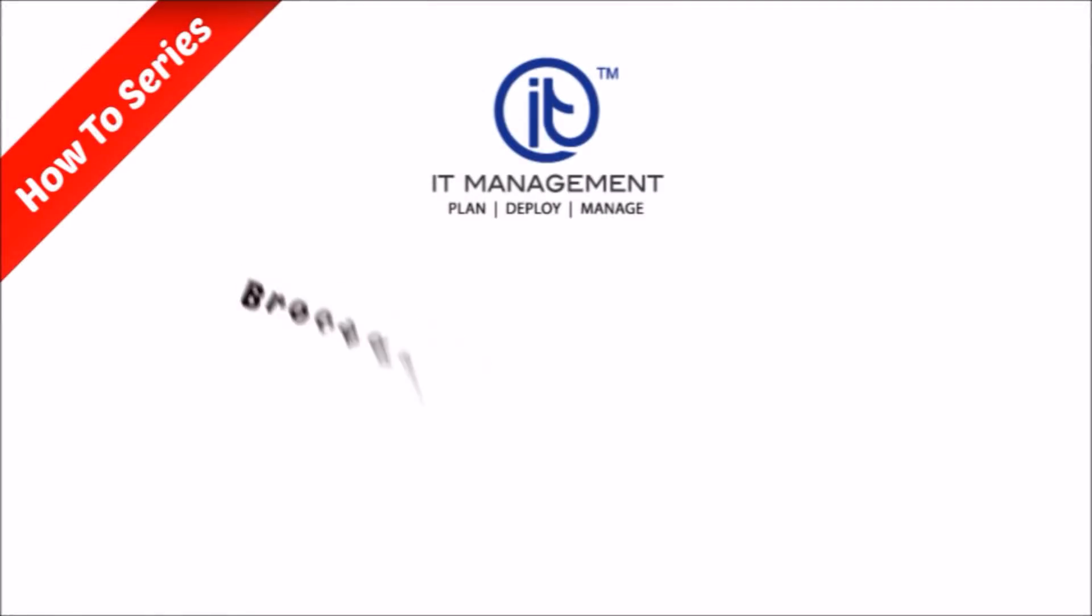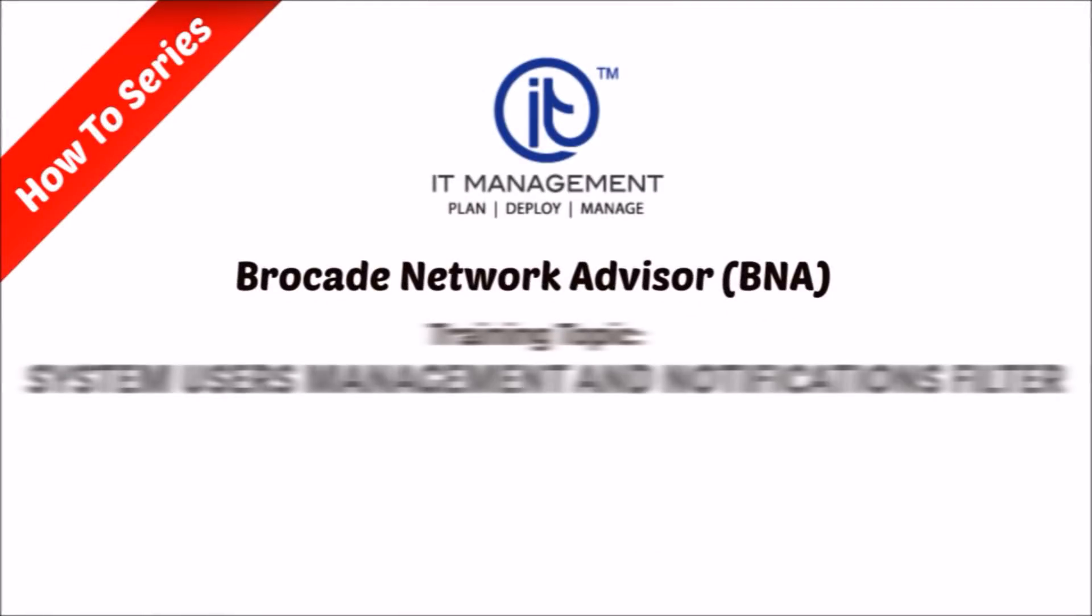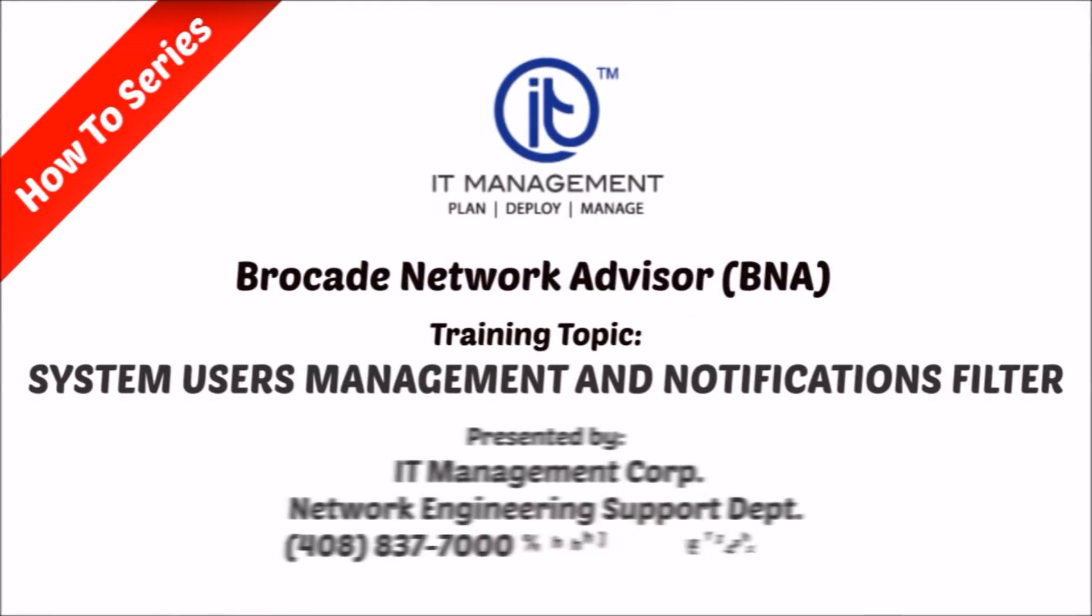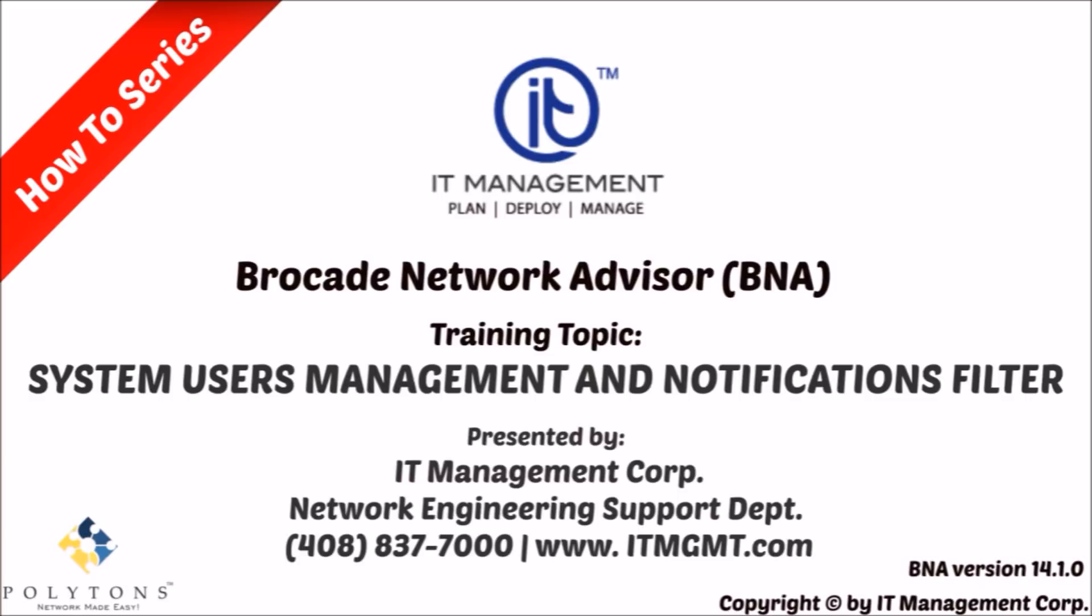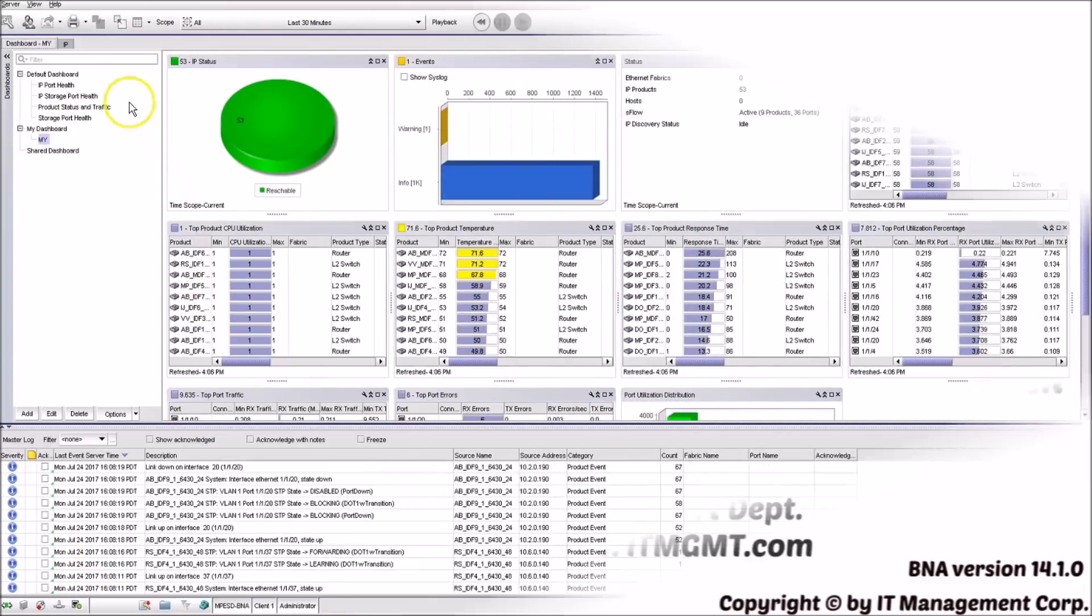Hello and welcome to the Brocade training video series presented by IT Management Corp. In this video we're going to cover BNA users management and control of their notifications.